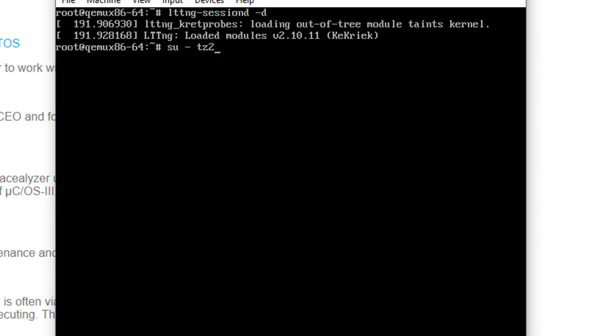Next, we log in to the user account that will be used for the tracing and verify that it's a member of the tracing group.